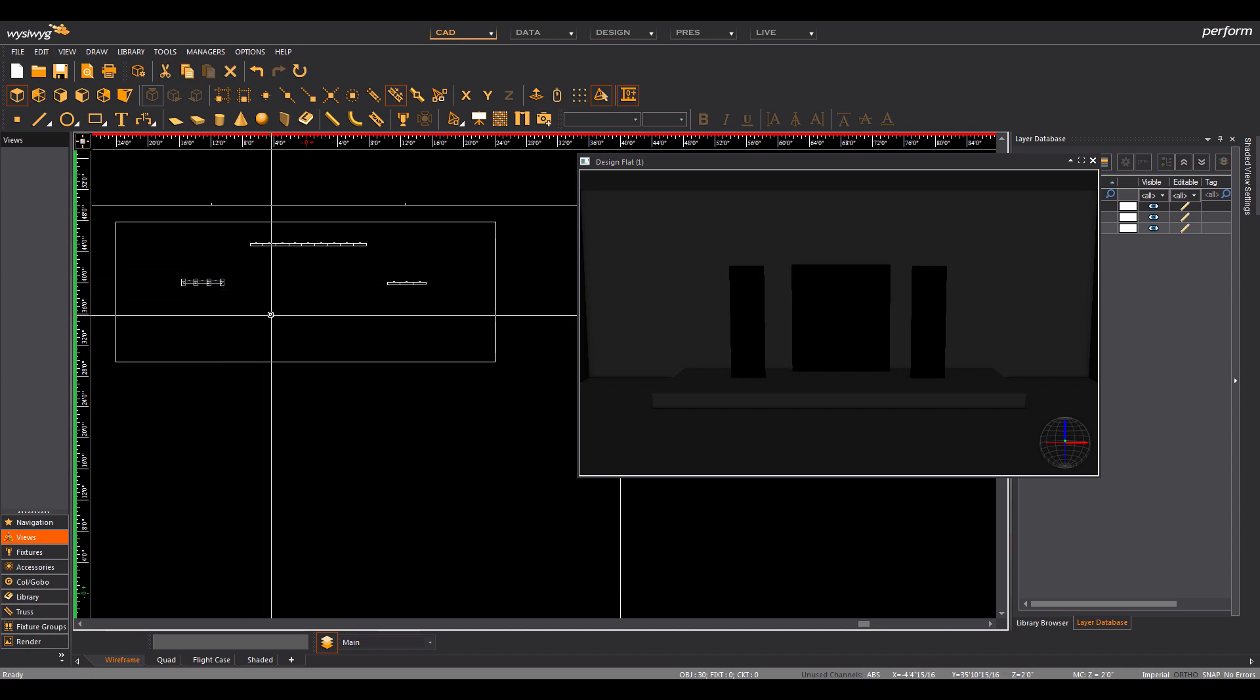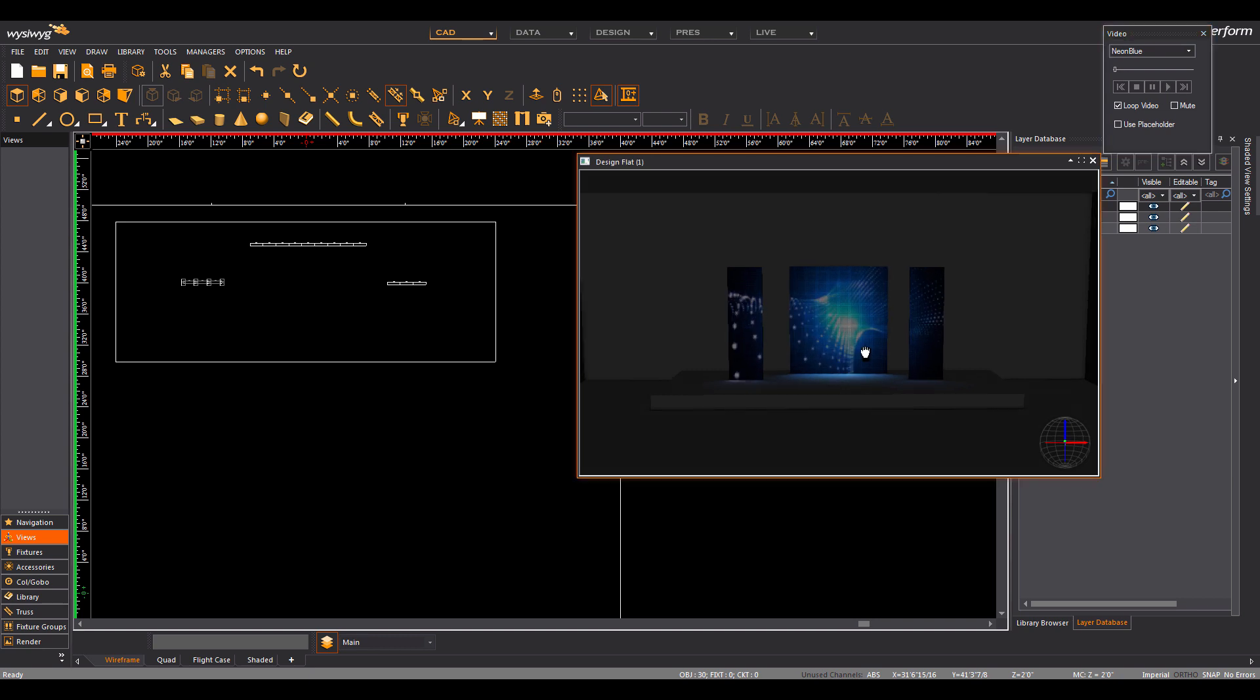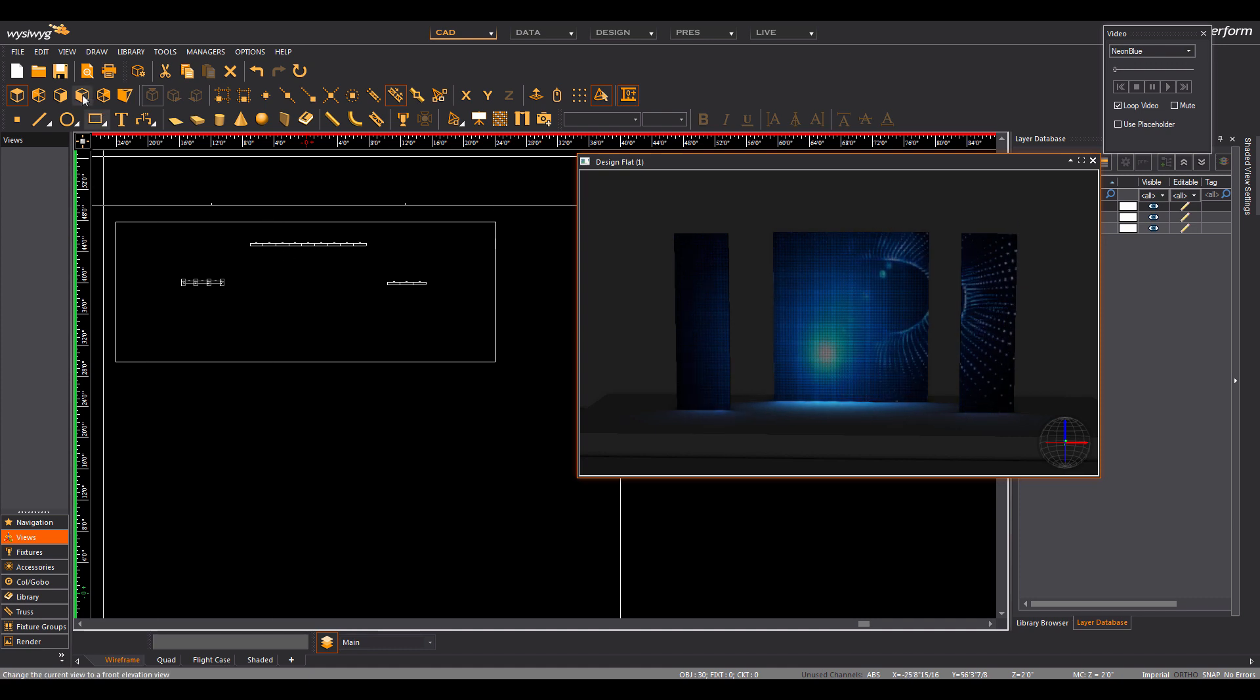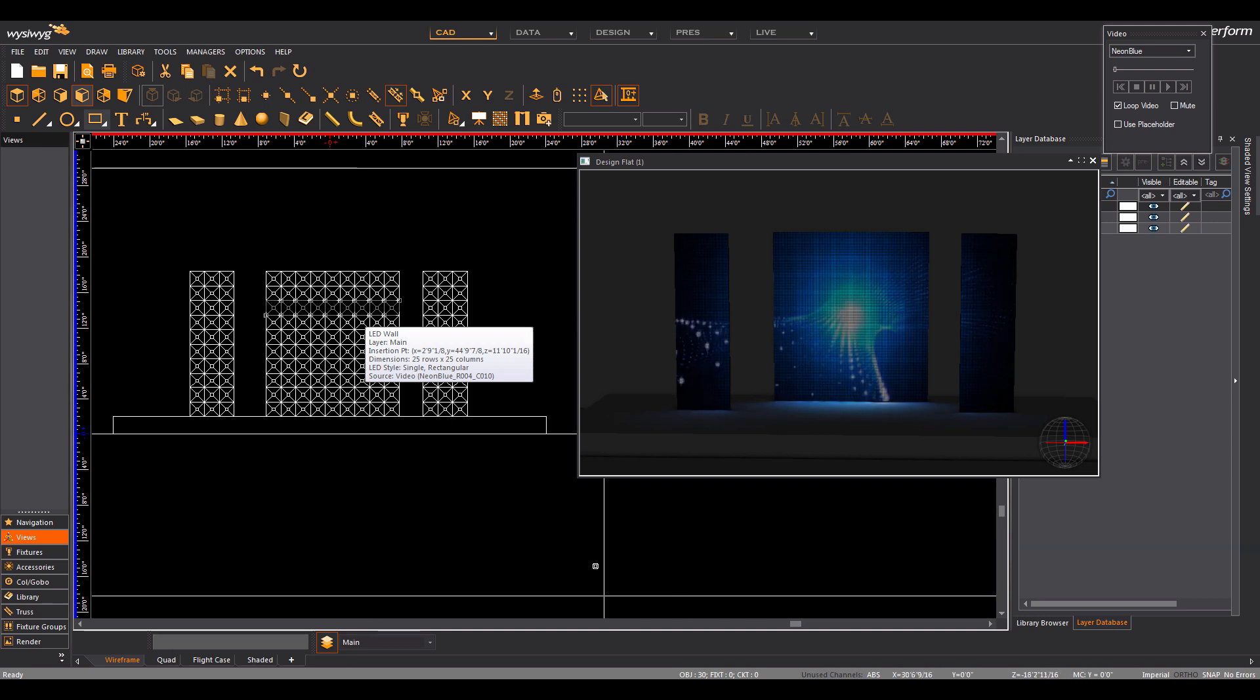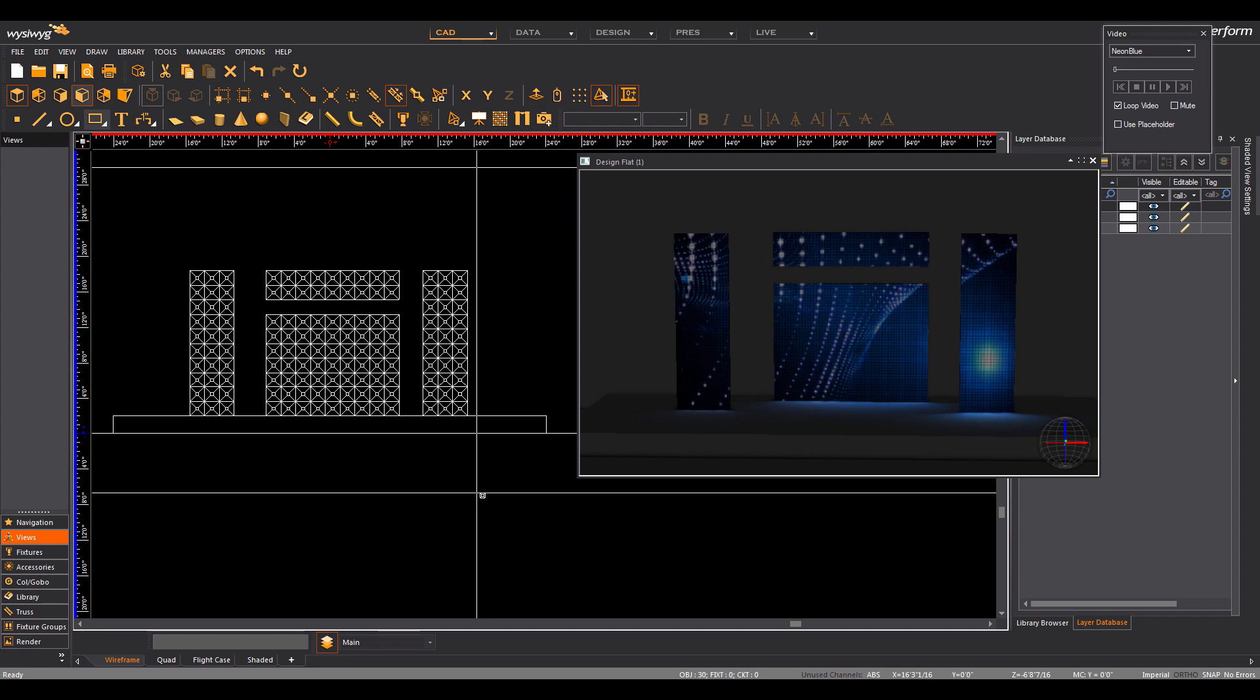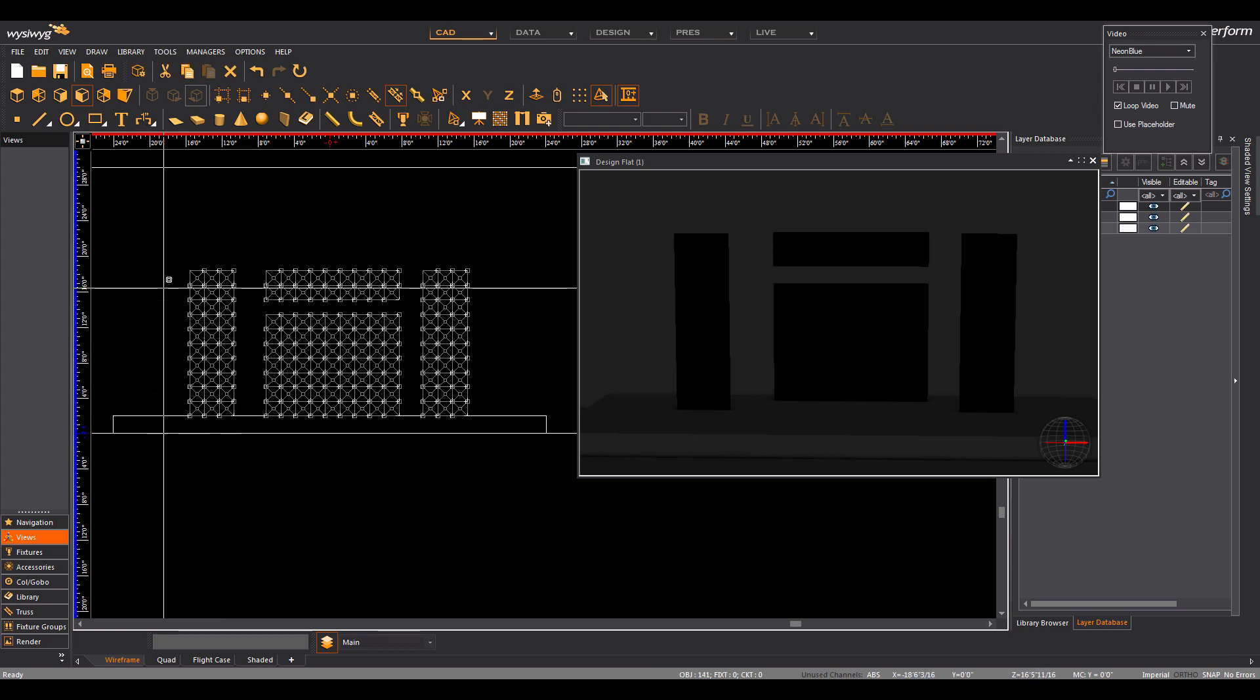You can also easily replace the video source for all panels.